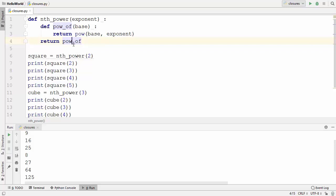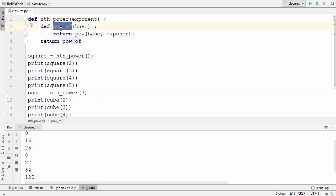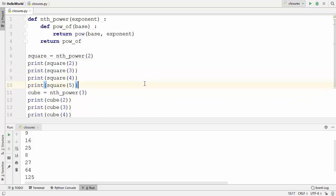In a way, the cube or square variable is holding the state of the inner function, similar to how classes remember the state of variables and methods declared inside them. Closures are sometimes used in place of classes that have only one method, because that one method can already be defined in a closure and it is able to remember state. So closures can be used in place of classes which have fewer methods, generally one method.